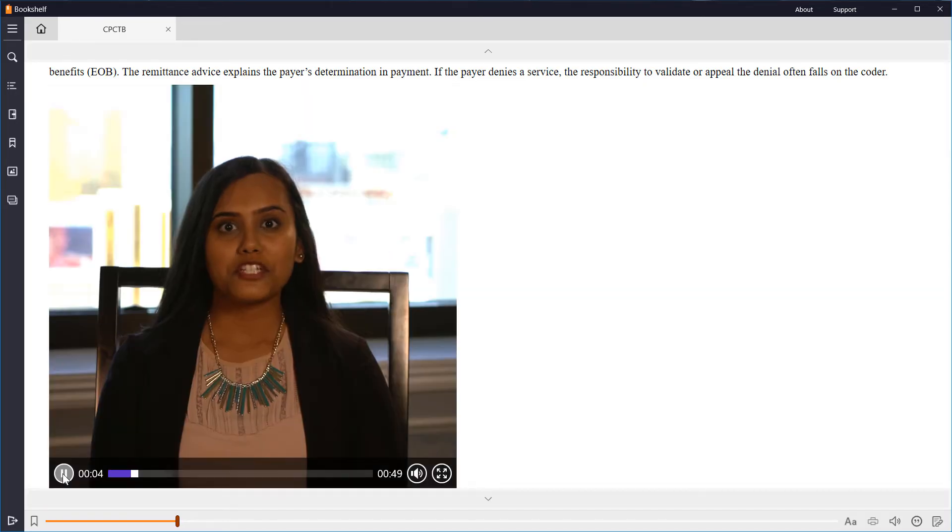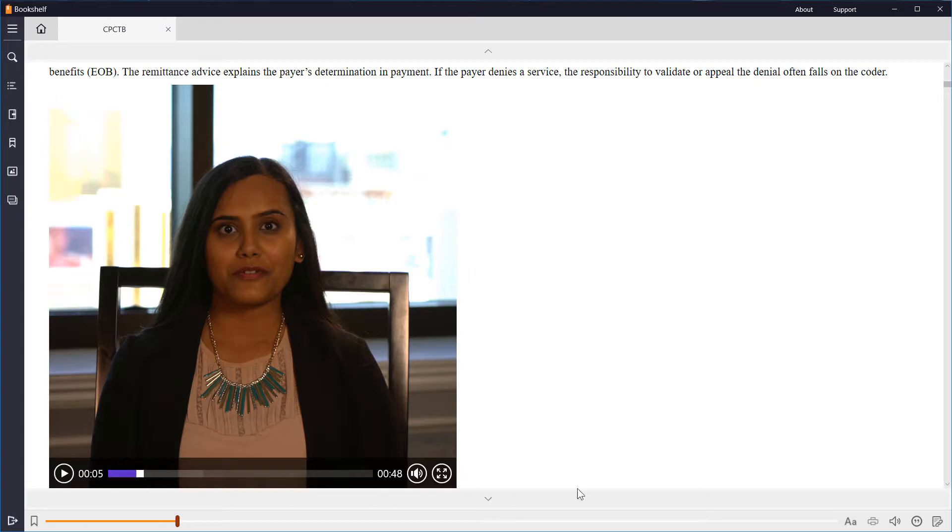You will notice next to the AA button, there is a print icon. If your book has been made available to print limited pages, you can use this feature.